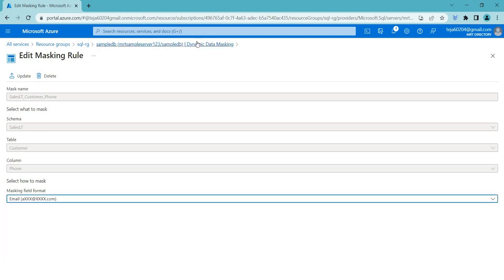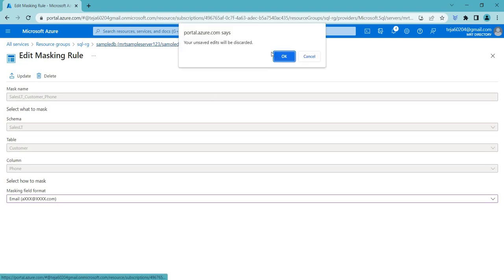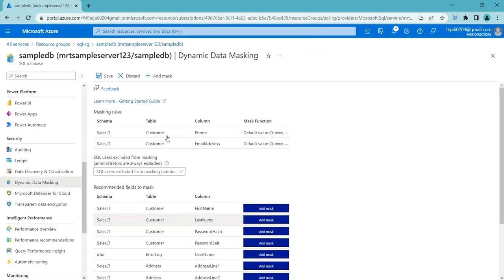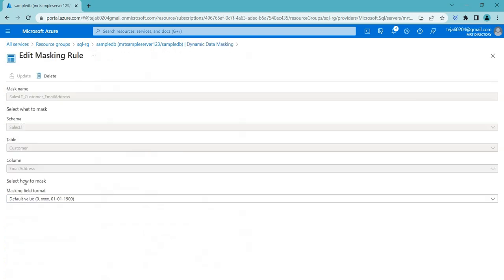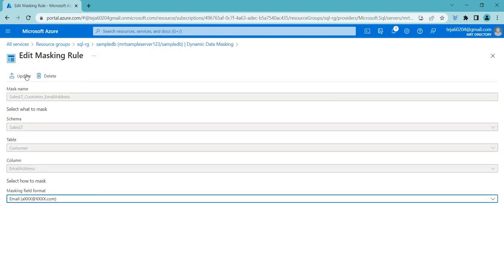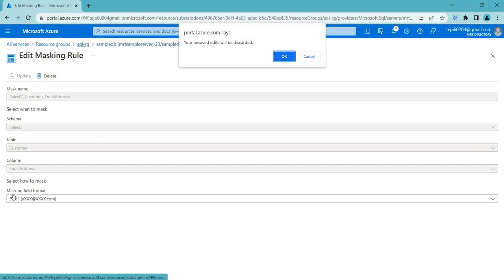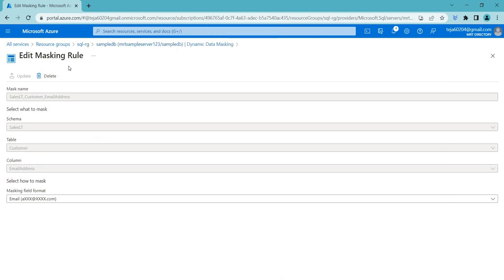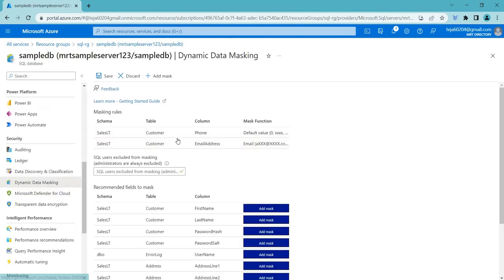So that is how you can create your custom strings or, for example, you can select the email id and you can click the email id and select the email id section and that is done. So you can see this format whenever you are accessing your email so that is how you can use the dynamic data masking.